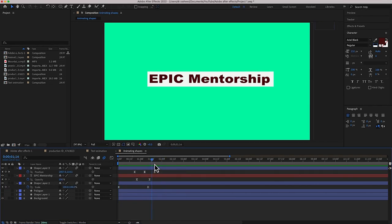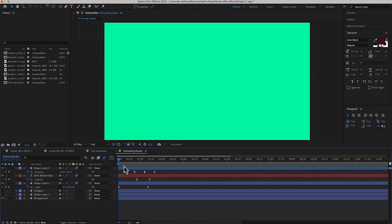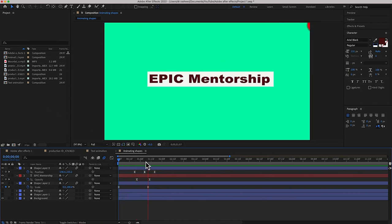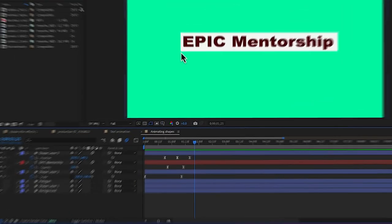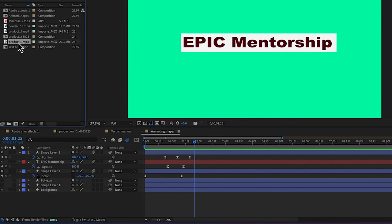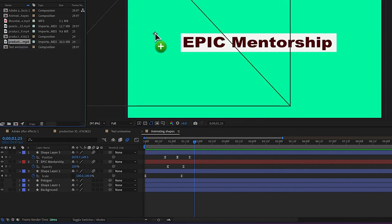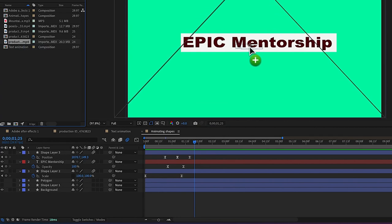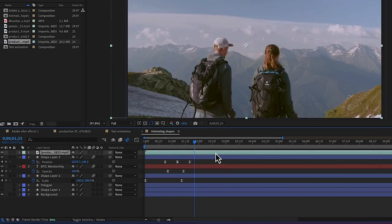In After Effects we can bring in a video — for example, from the project panel over here we may have a video footage that we can put so that the work can look complete. We have one video clip here; for example, I have this product video and I can easily drag it and drop it into the canvas. You can see the product dropped down into the timeline.